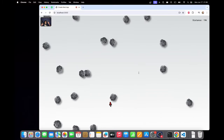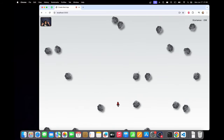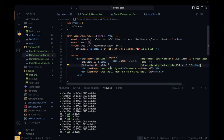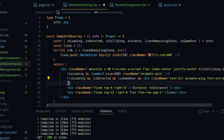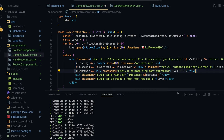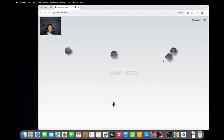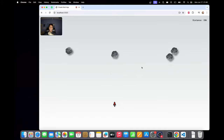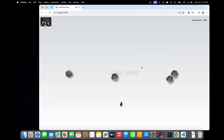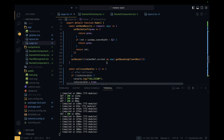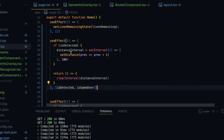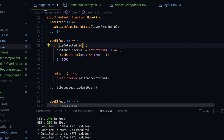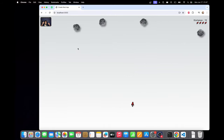Each collision reduces the rocket icons in the top right. We'll also stop the distance counter and cloud generation on game over. In the GameInfoOverlay, I'll update the paused condition to also require isGameOver is false, so the paused screen doesn't show when the game is over. I'll add another div for the game over message. In the distance interval useEffect I'll add the condition that the interval is only set when isDetected is true and isGameOver is false.